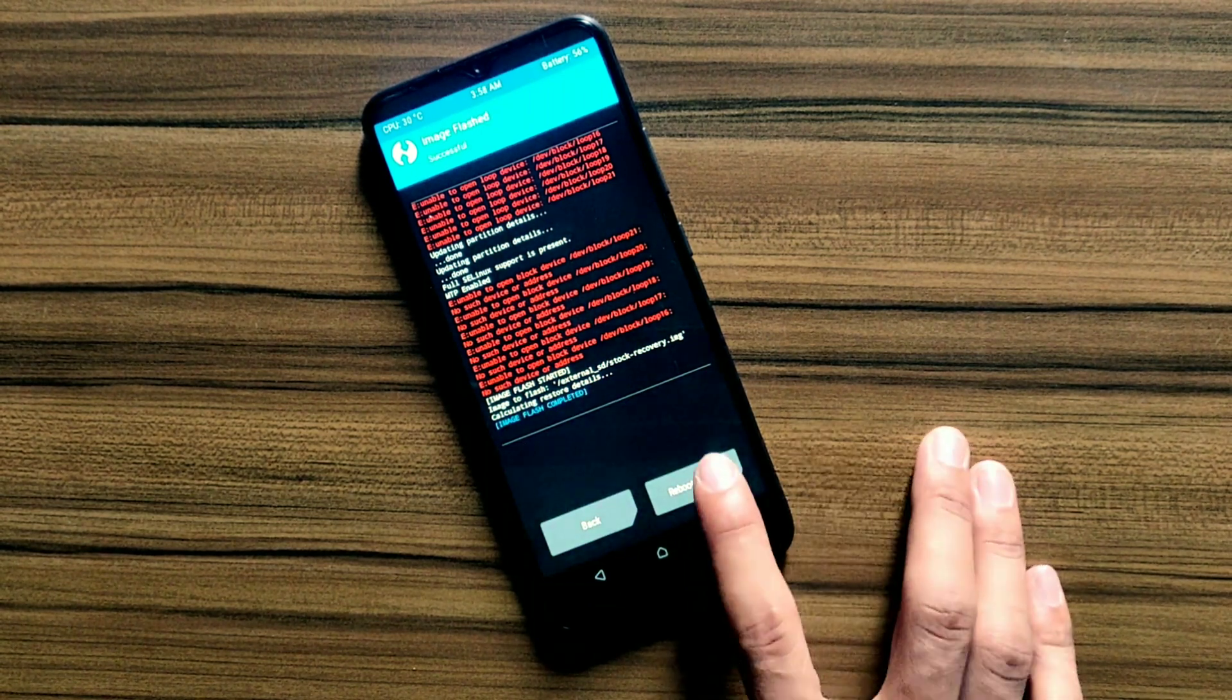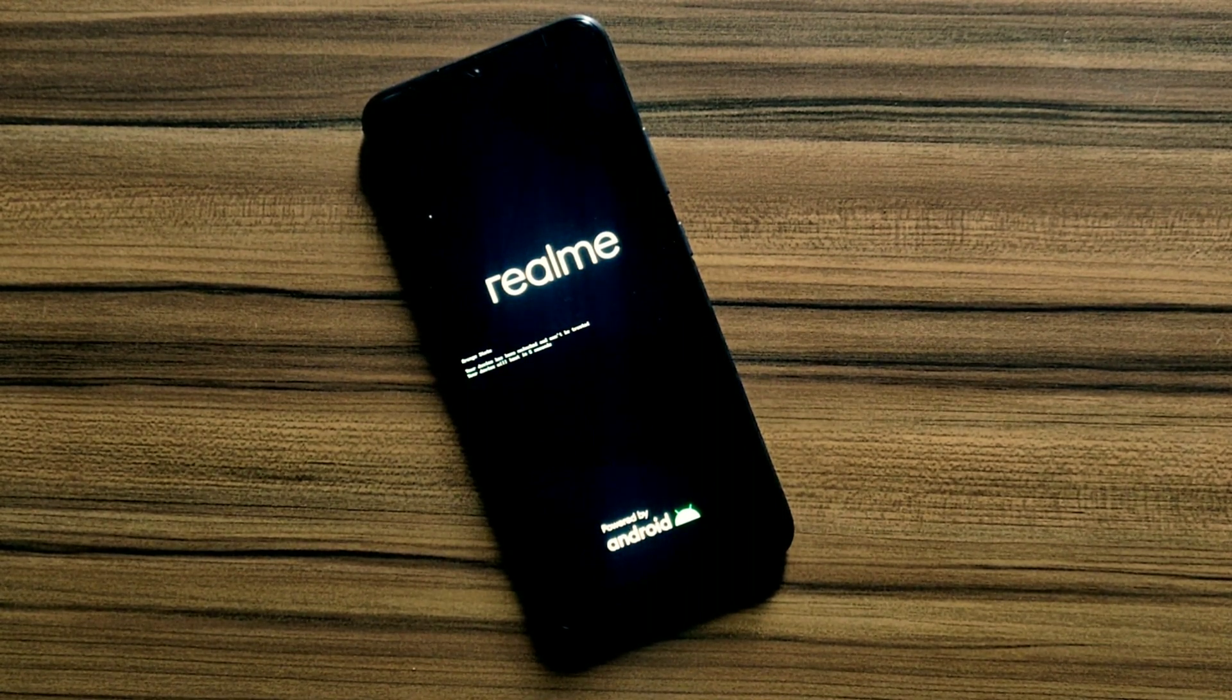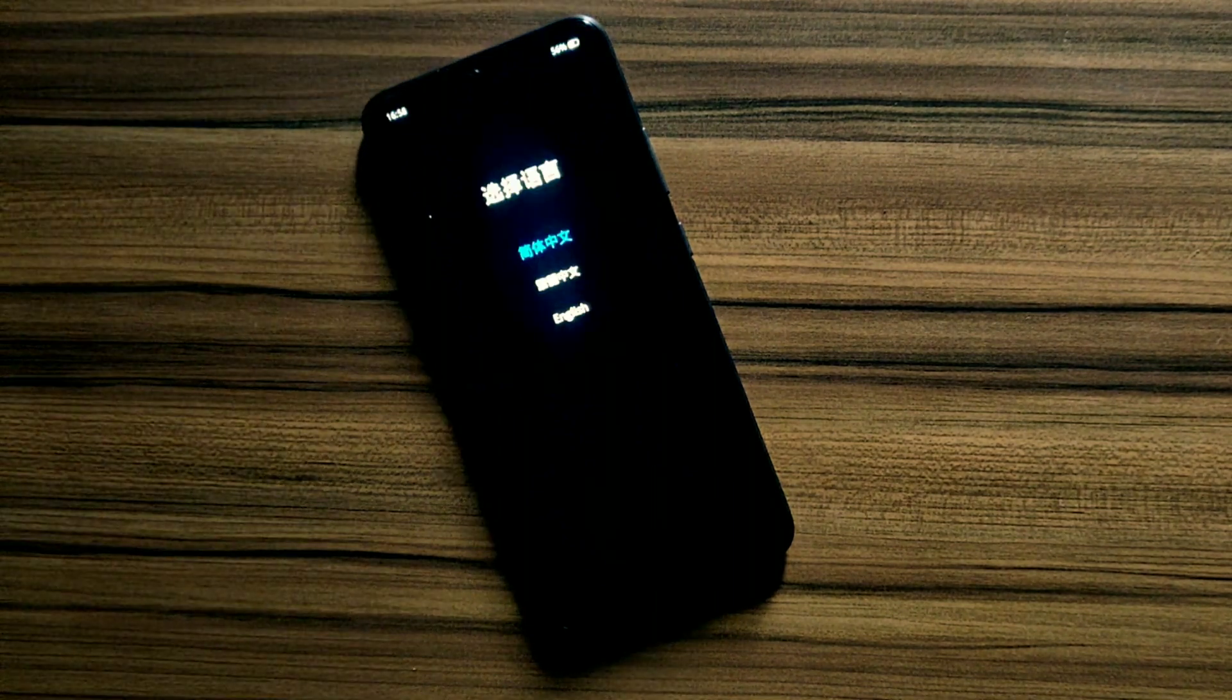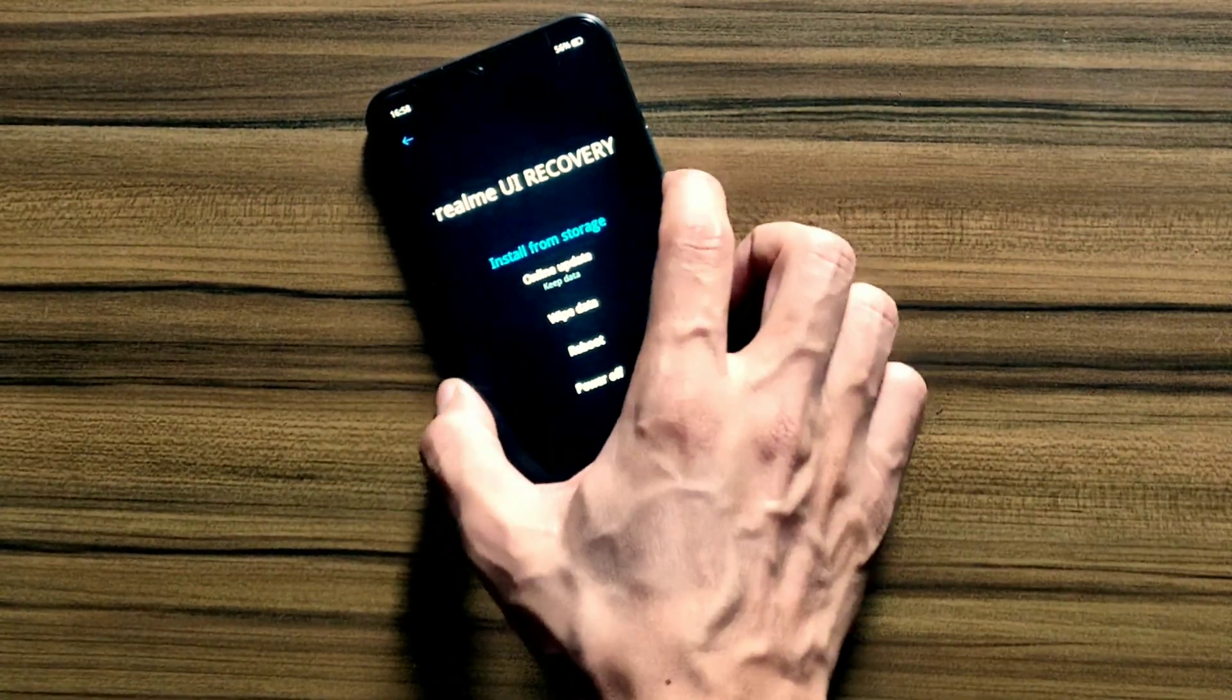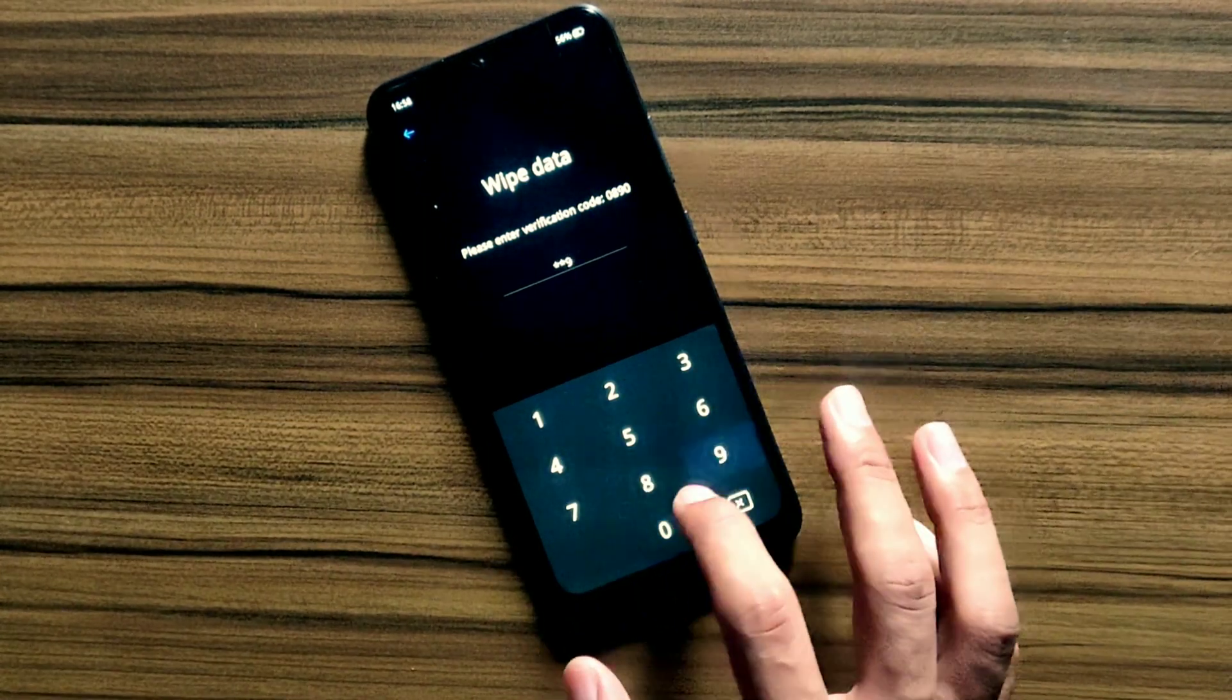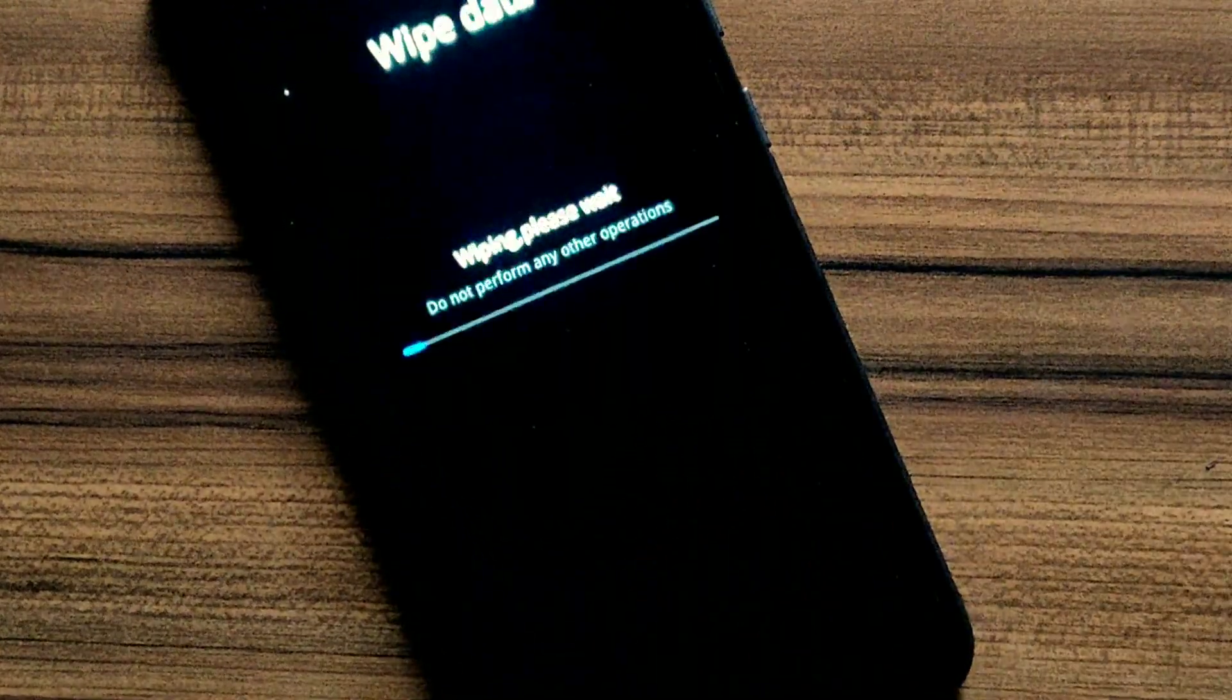Now again tap on reboot system button. It will also boot in stock recovery. Now you can see this is stock Realme UI recovery. Now wipe your data from this recovery. Click on wipe data and press power button to select your wipe data option. Now enter your verification code here and click on format data. Do not wipe data, click on format data.